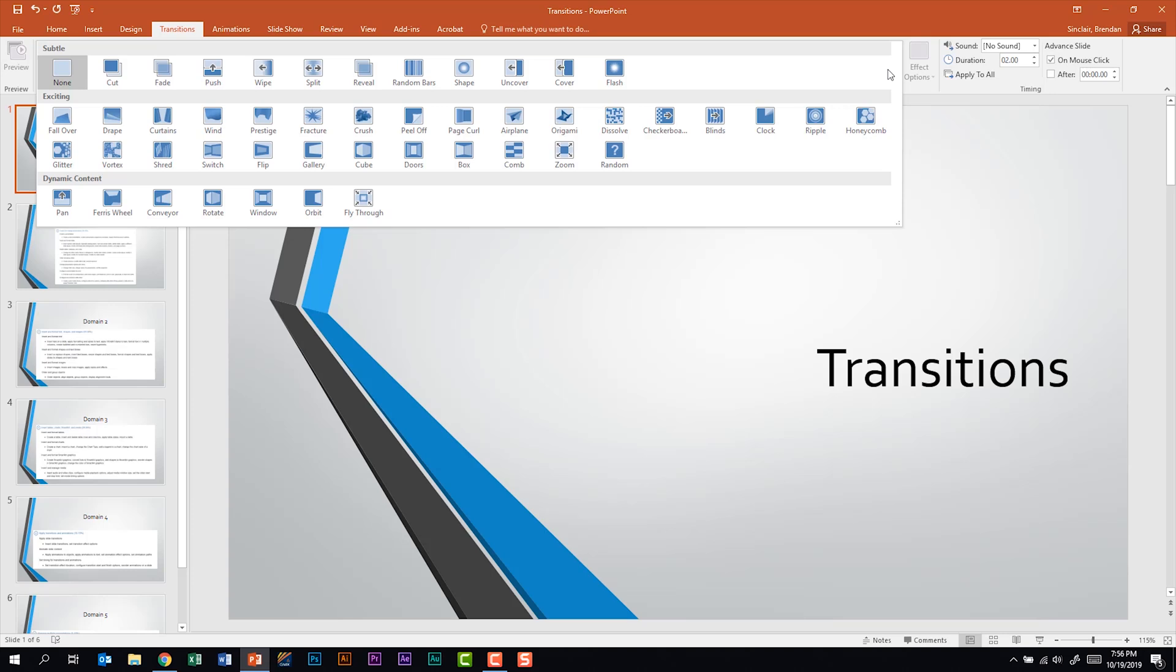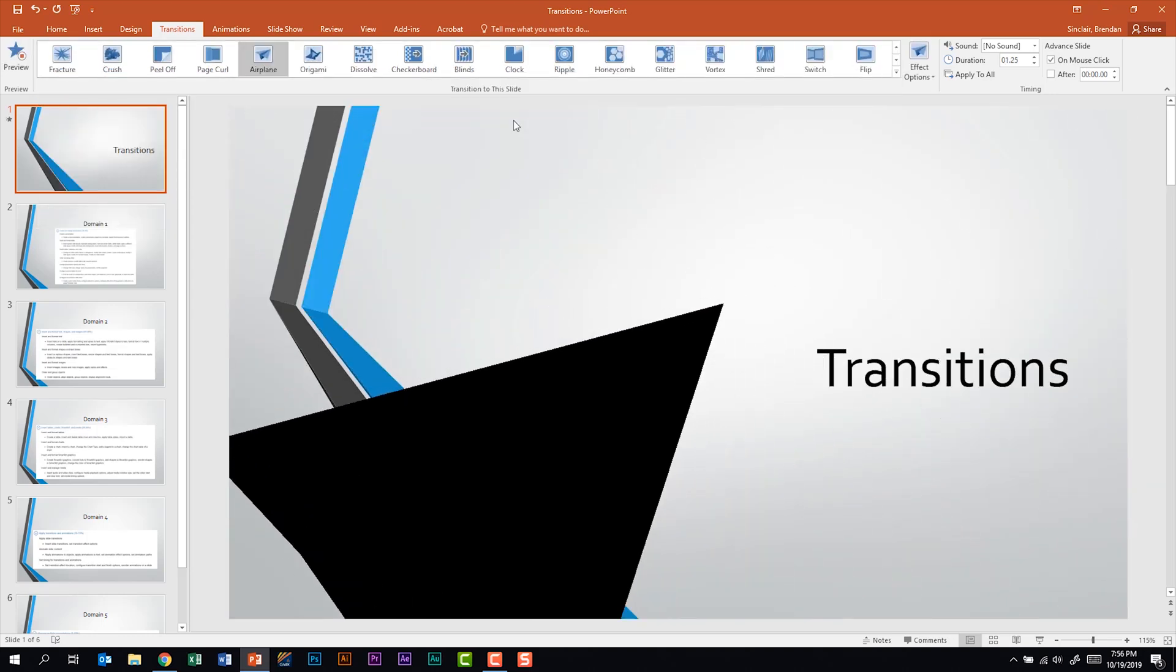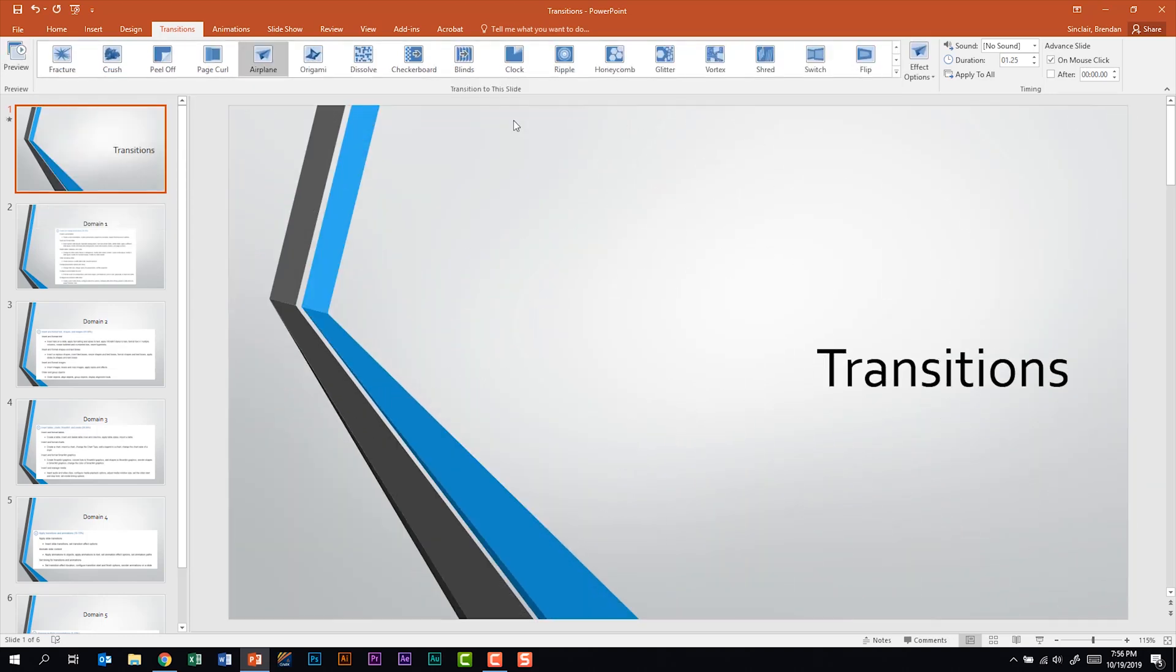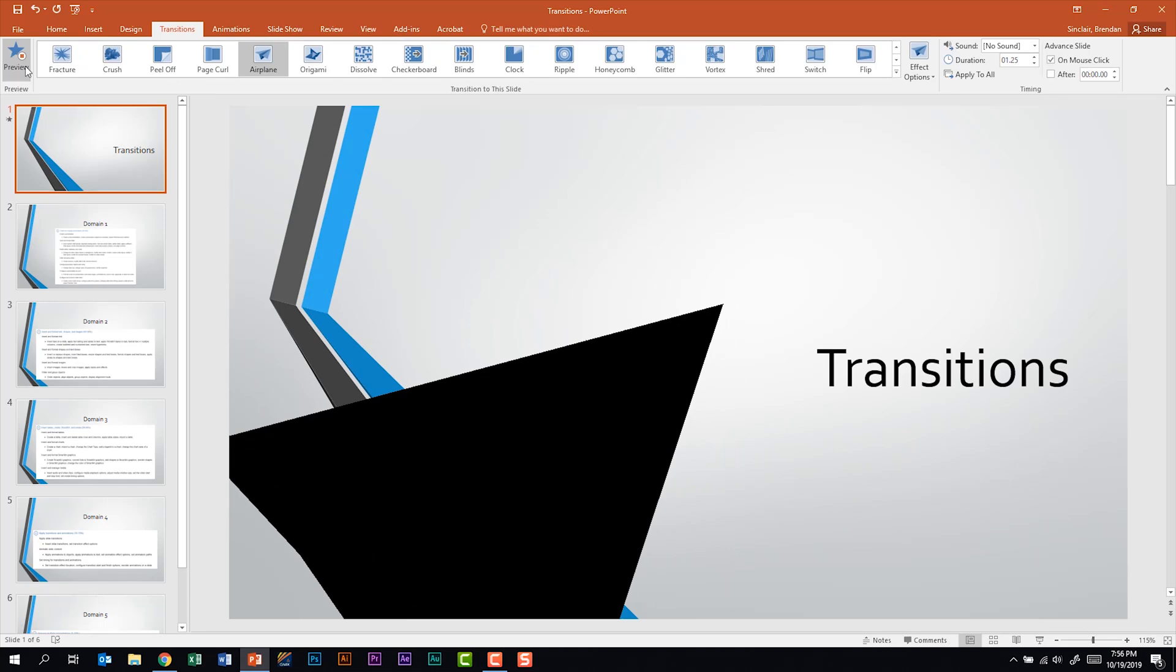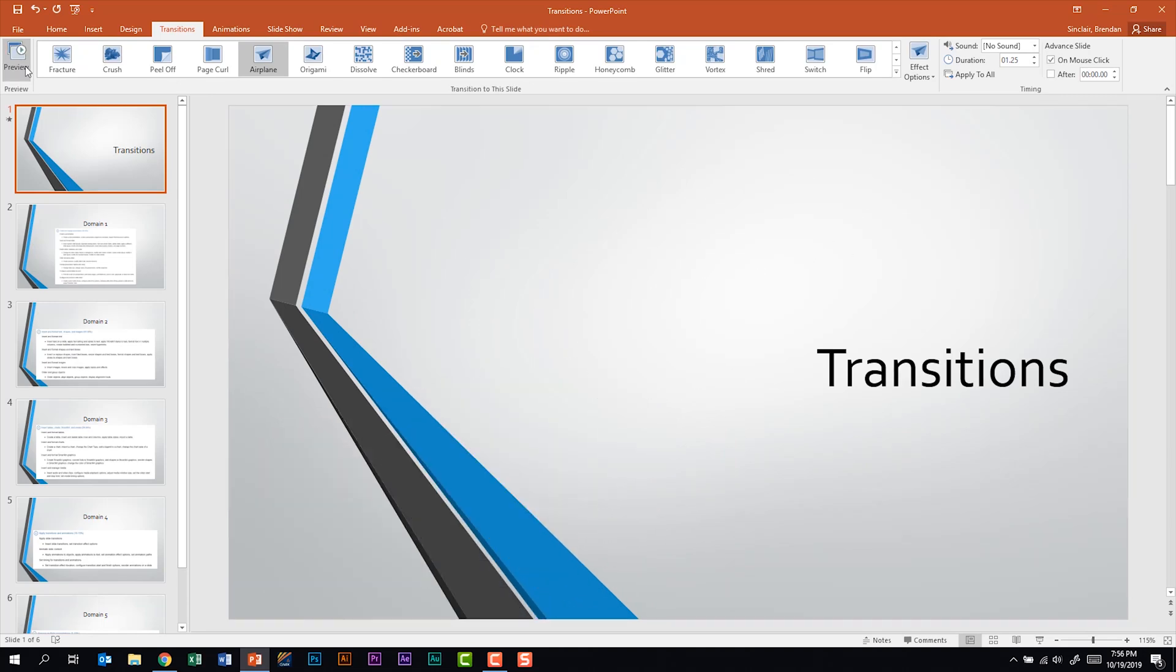Each one is a little bit different. Let's go ahead and apply one of them to this presentation. So we'll select airplane, and what we just saw was a preview of this transition. If I wanted to see that again I could click preview and it would do it again for me.